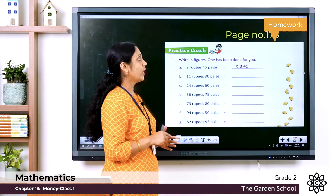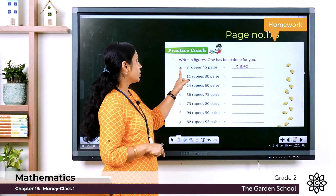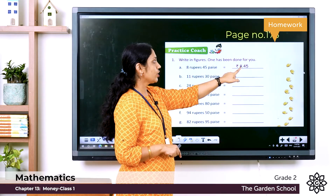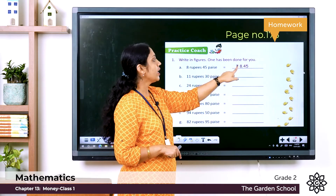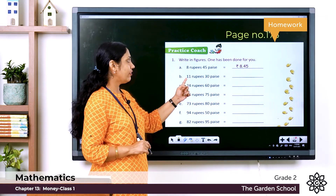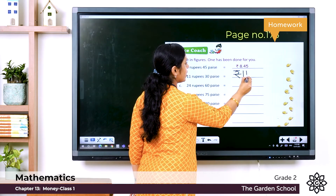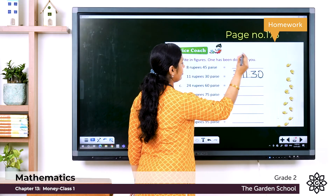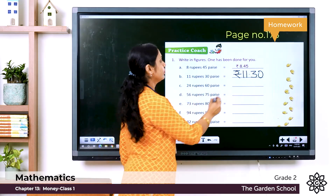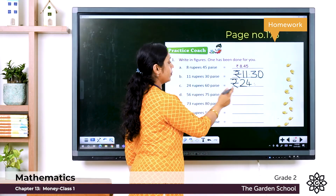Exercise on page 175 — write in figures. Question a has been done: eight rupees 45 paise is written as rupees 8.45. Question b: 11 rupees 30 paise — write the rupee symbol, then 11.30. Question c: 24 rupees 60 paise — write the symbol, then 24.60. You can complete the remaining exercises similarly.